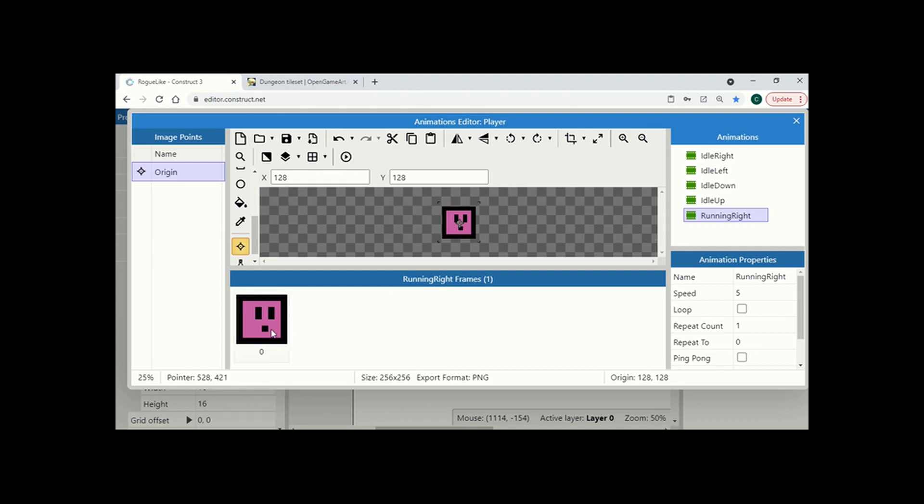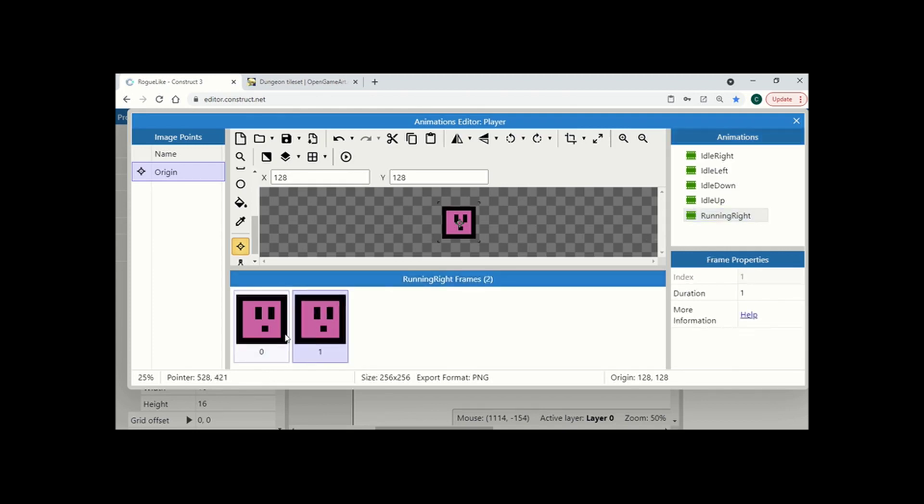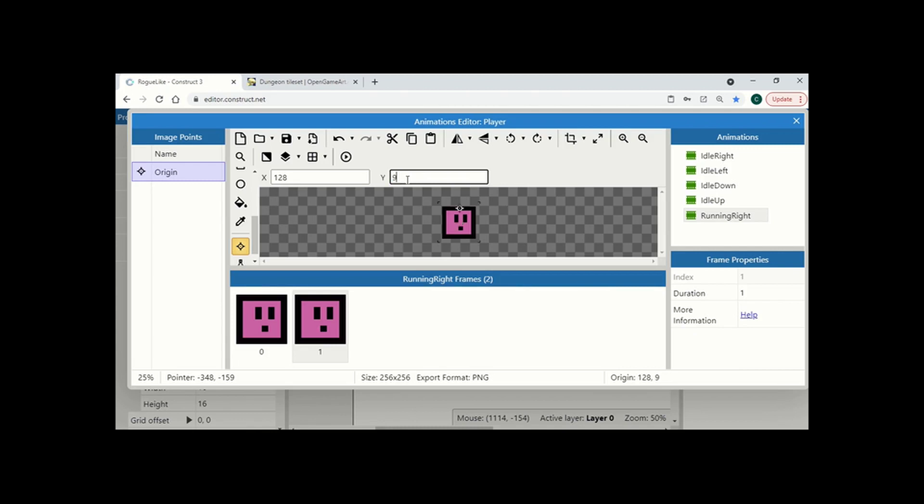So that said, what I'm going to do is I'm going to take this frame, I'm going to duplicate it and I'm going to go to my image point and I'm just going to change the Y to 96. This is going to change where the centre of my image is and this is going to create a bit of a bouncing effect. So you'll see that when we test that a bit later.